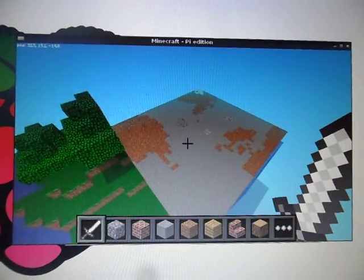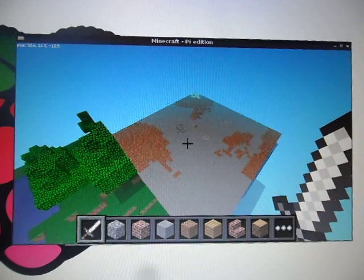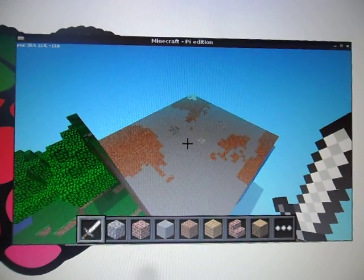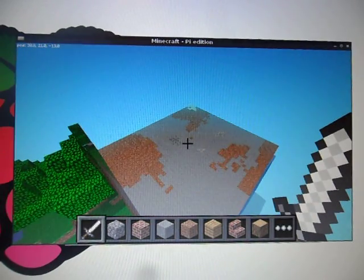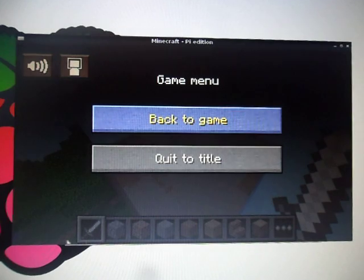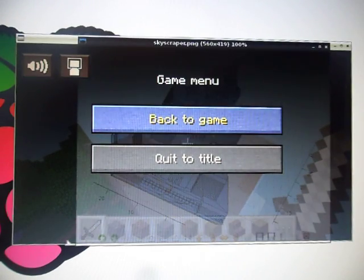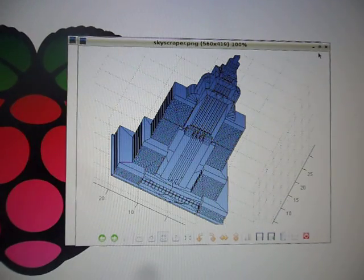So I've cleared a big area here, and what I'm going to do is I'm going to build a skyscraper. That looks like this.